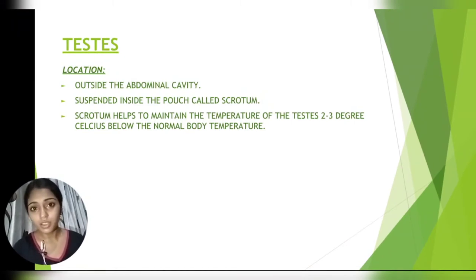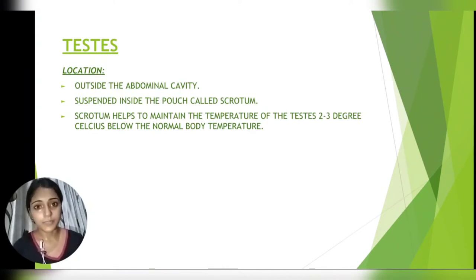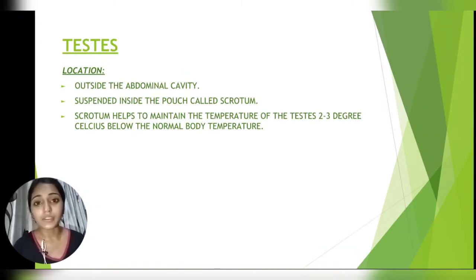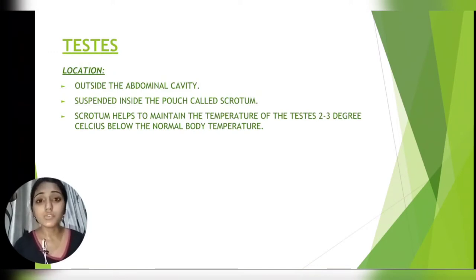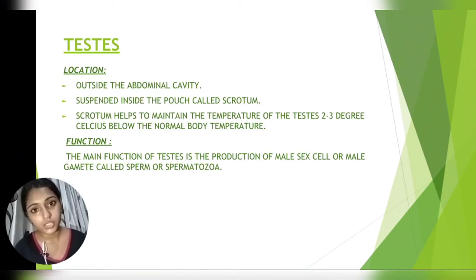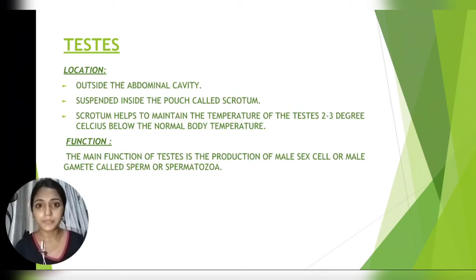In summer, the muscles of the scrotum undergo relaxation and the testes move apart from the body. In winter, the muscles contract and the testes move closer to the body, thus maintaining the temperature of the testes. The main function of the testes is the production of the male sex cells or the male gamete called sperm or spermatozoa.